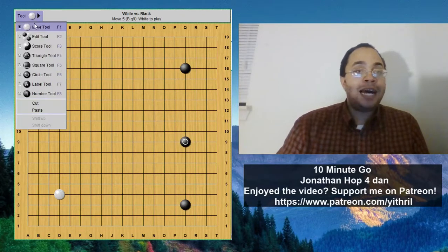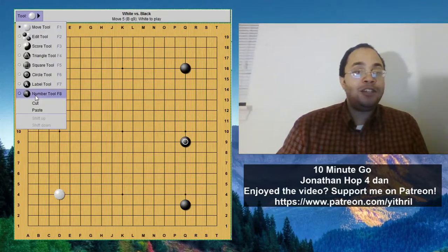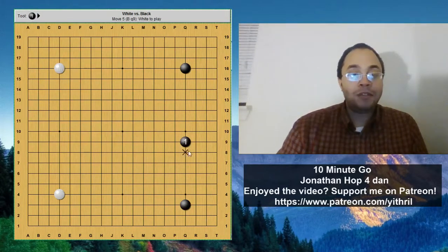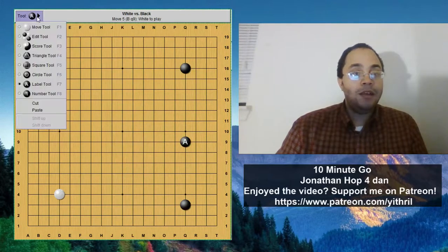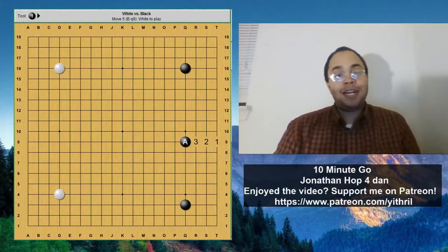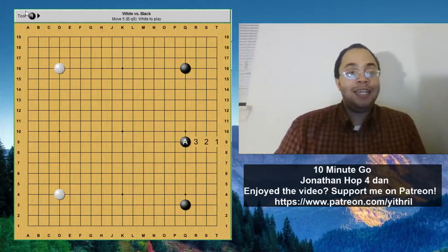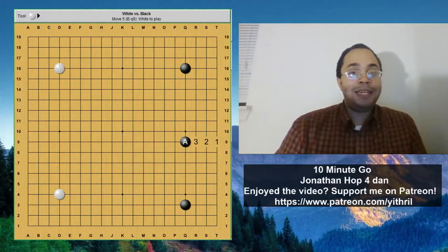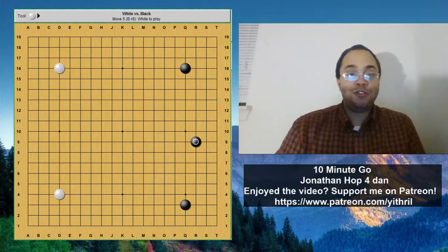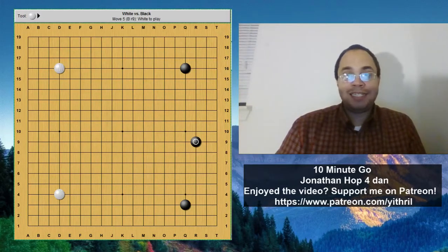The reason we call it Hai is because of this stone right here - marked with an A - it's on the fourth line, so we call this the Hai Chinese. If I had played this move lower, like this, it would be called the Low Chinese. I'm not going to talk about the Low Chinese today, I'm going to talk about the Hai Chinese.